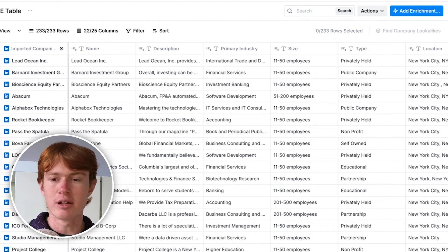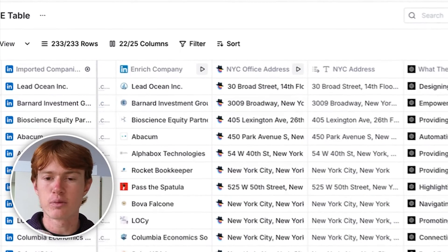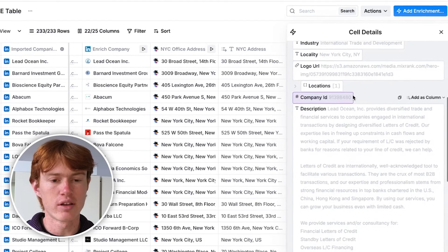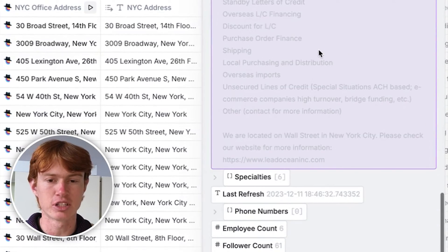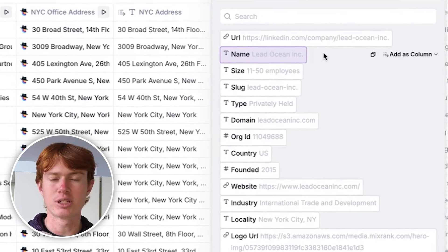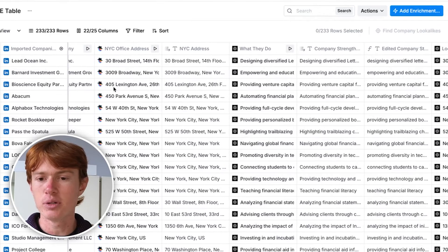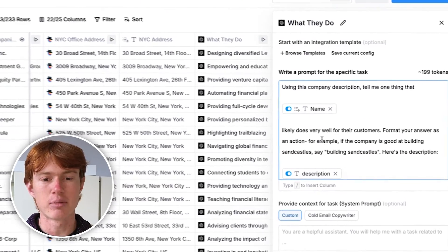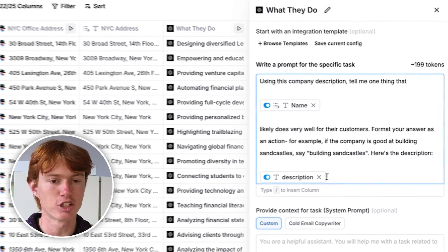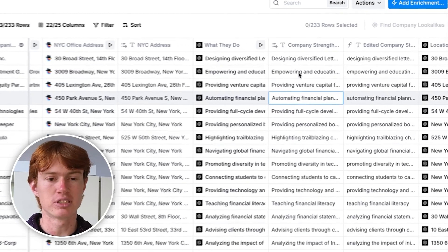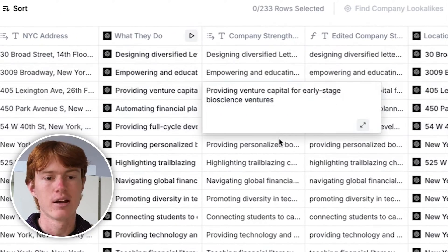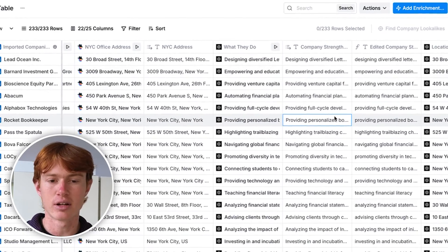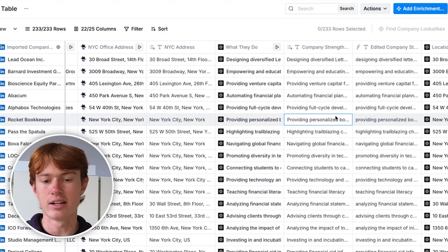First, we used LinkedIn as a source and imported all these companies into Clay. From there, I used an Enrich Company integration to find a ton of different data points on the company — all you have to do is put in the company's LinkedIn URL. The main thing we were looking for was the company description, plus a few other necessary data points. From there, we used Claygent to find the office address of many of the companies. If it was publicly available, we could usually find the address with high confidence. Then I used an AI integration to generate a blurb for what each company does based on their description — for example: 'Empowering and educating young women for investing,' or 'Venture capital for early stage bioscience ventures.' It gave a rundown for all companies in the table.